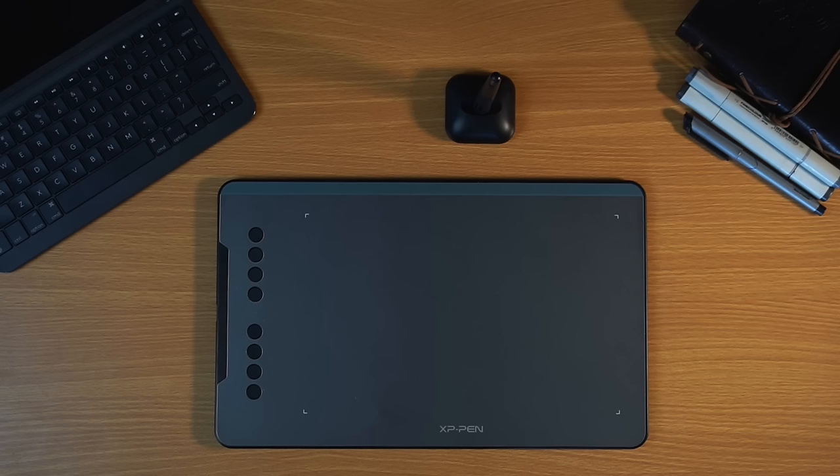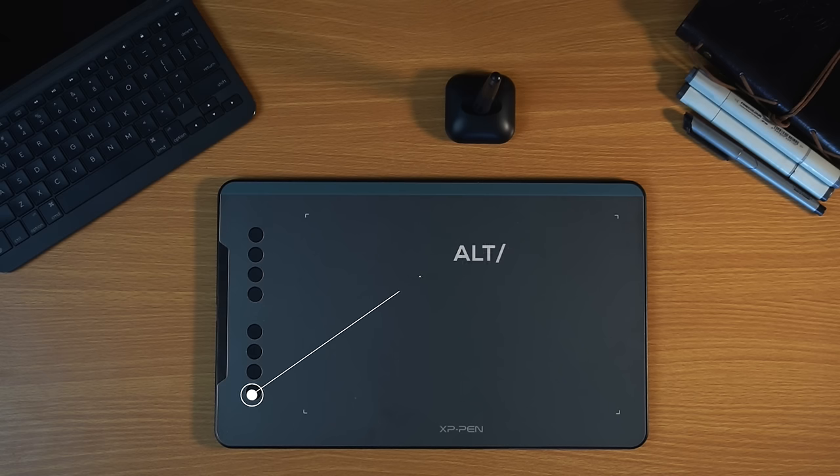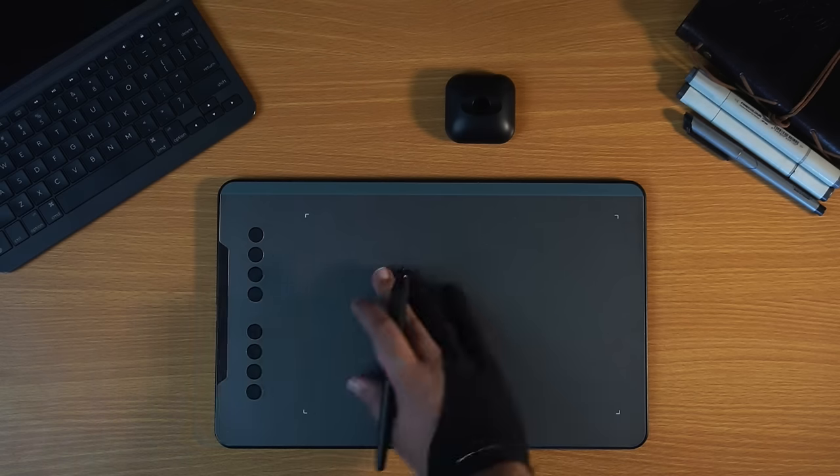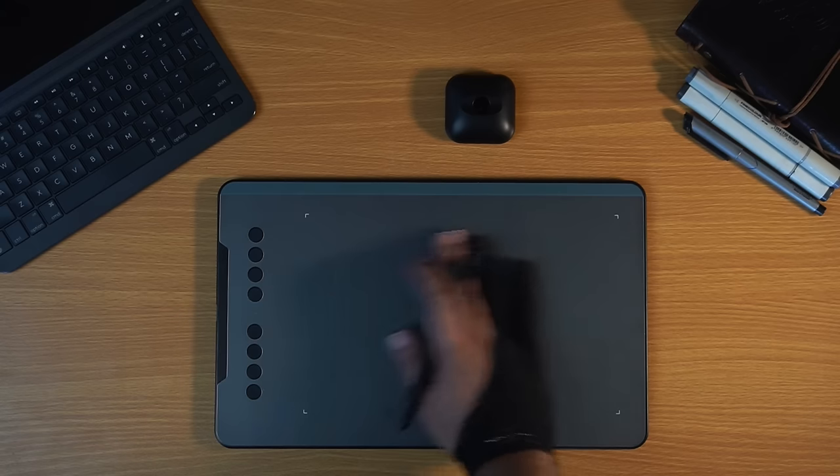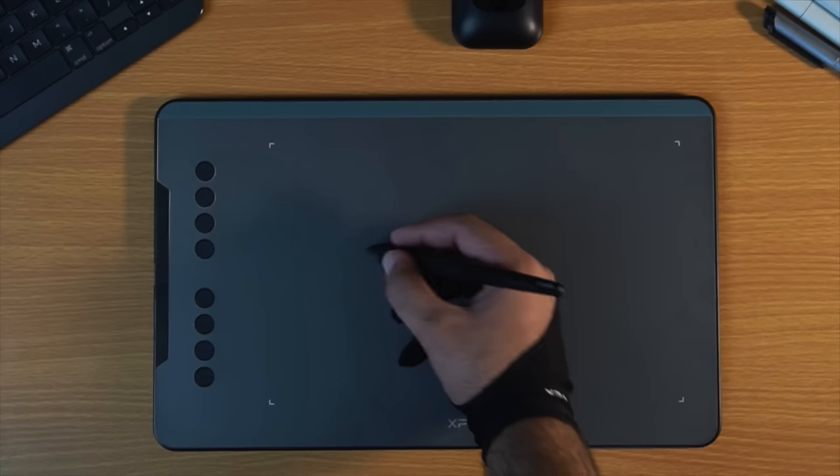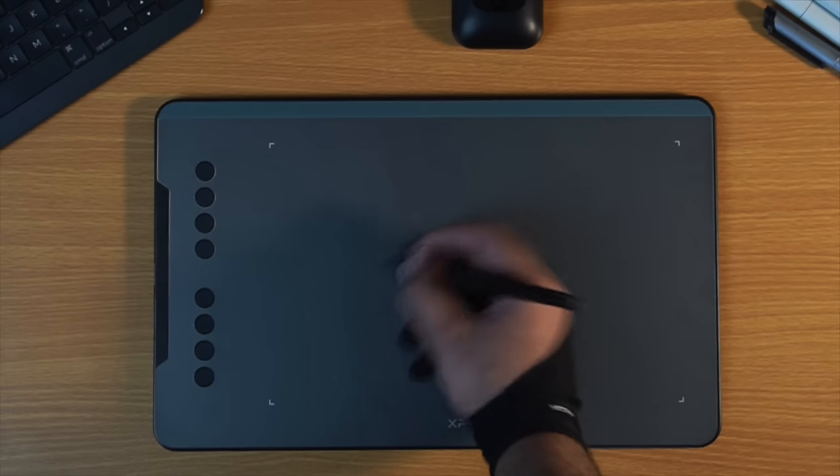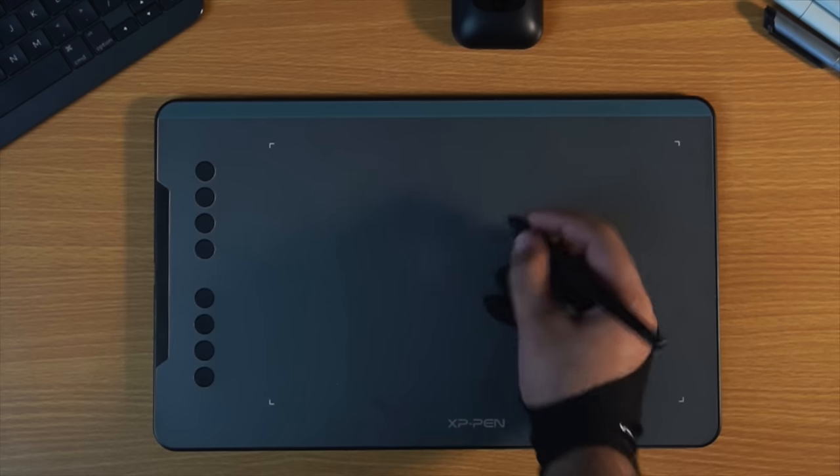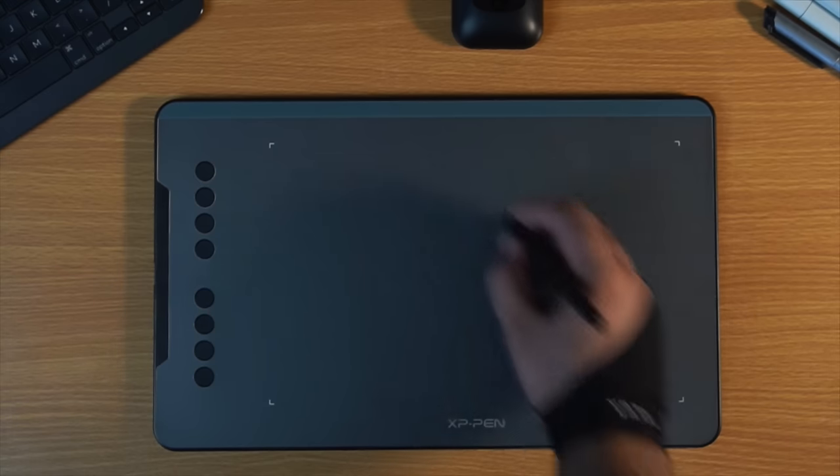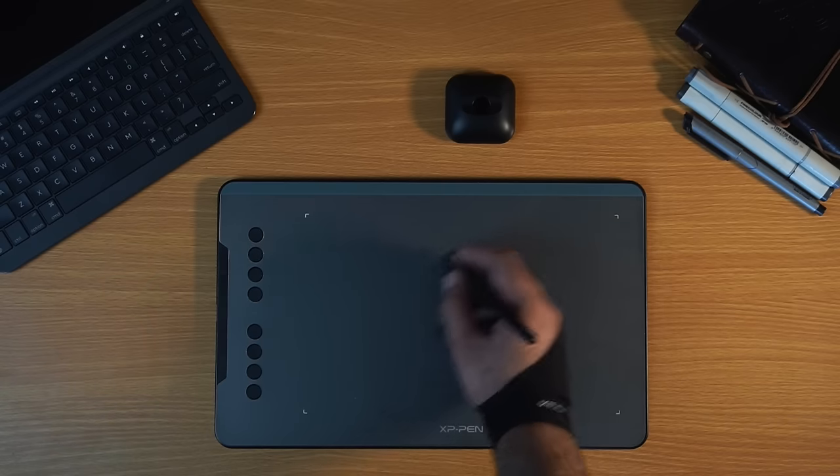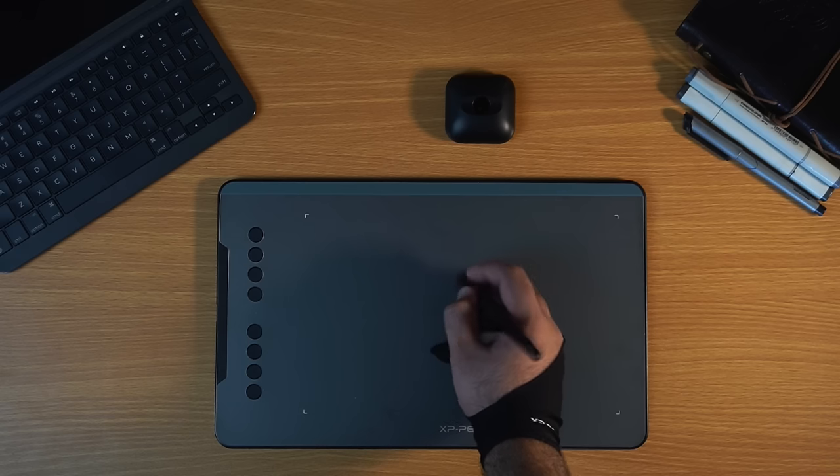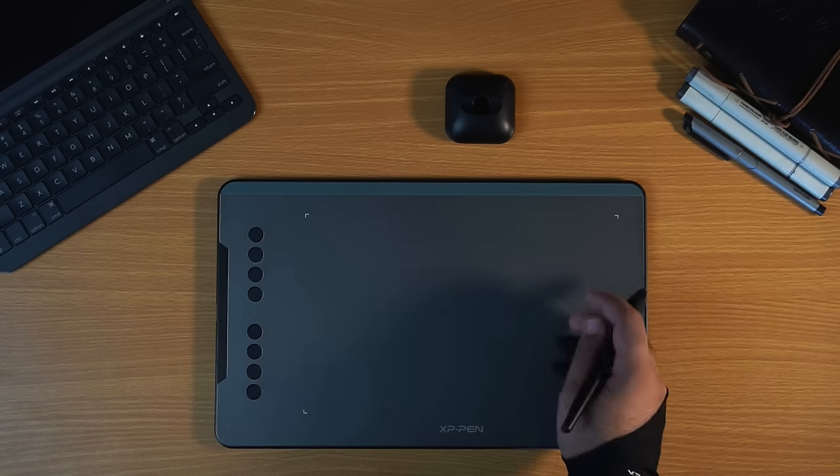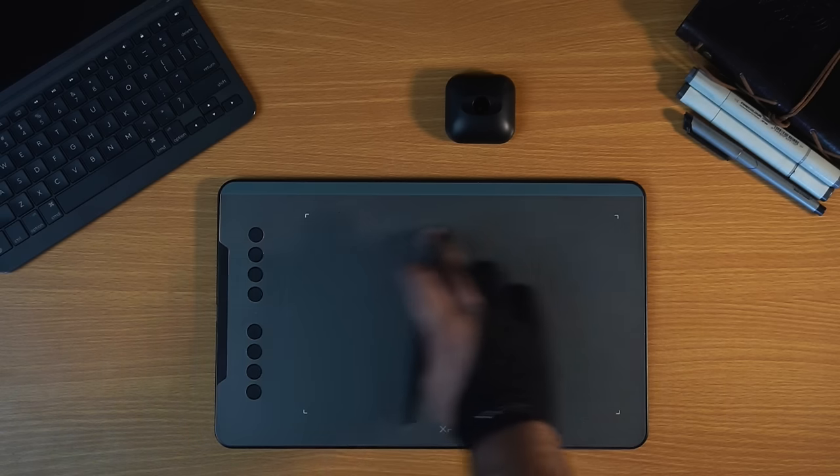But again, you can customize it to anything. For example, I set the last button to Alt or the Option key, which brings up the color picker tool in Photoshop. The surface of this tablet feels nice and smooth, with a bit of texture. When I first started drawing on it, it felt like the surface is too smooth for me. It doesn't have that rubbery feel to it, and it made little screeching noise every once in a while when I was drawing on it.